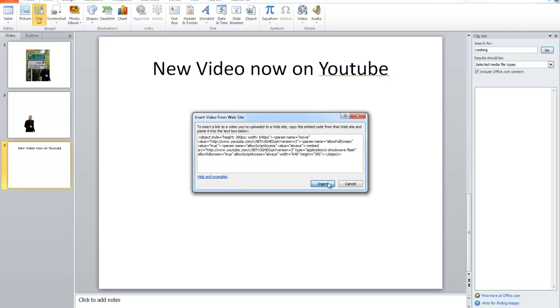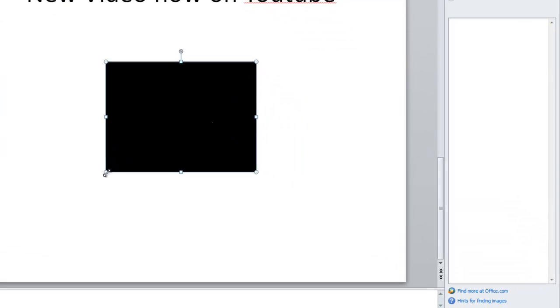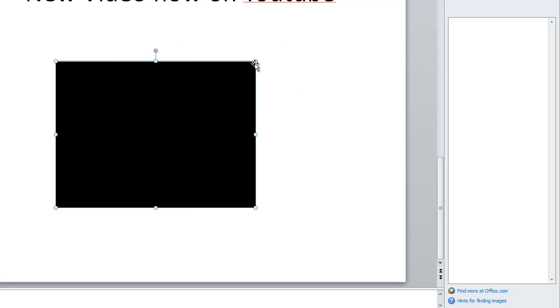Now, it takes a while to come through. But in comes your YouTube video. You can resize that as you want.